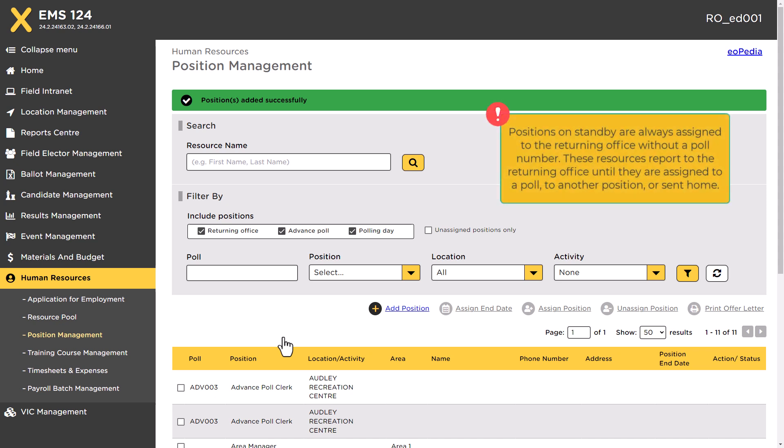Note: Positions on standby are always assigned to the returning office without a poll number. These resources report to the returning office until they are assigned to a poll, to another position, or sent home.